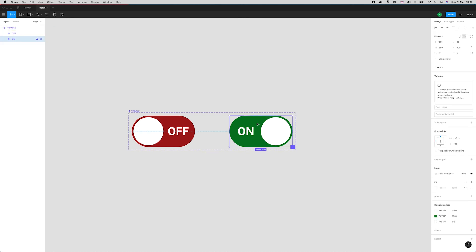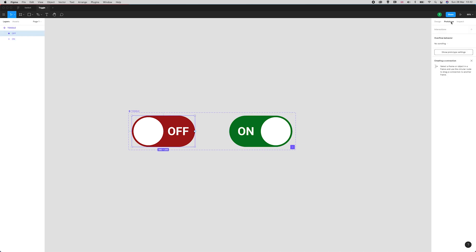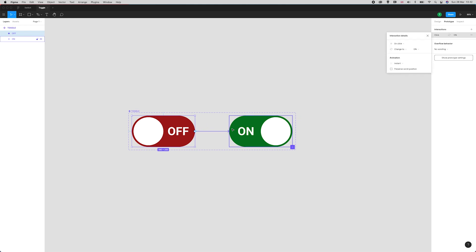Now we'll head over to the prototyping tool up here in the top right and we'll hook these up. I'll drag this little cursor here when I select the point over to the ON state.